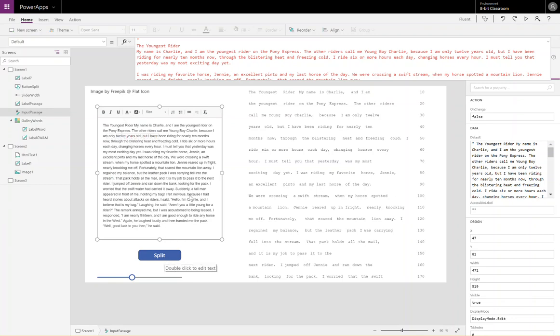So when each of those words is split up, it goes into this gallery where the words are, even though it's a gallery and typically galleries have each of the items inside the gallery evenly spaced out.